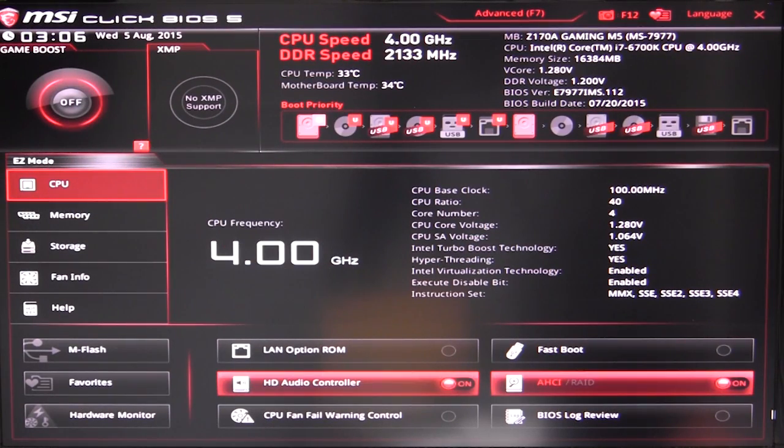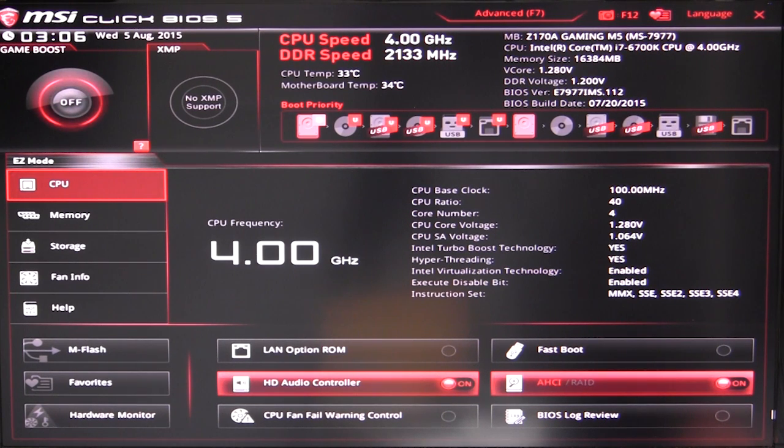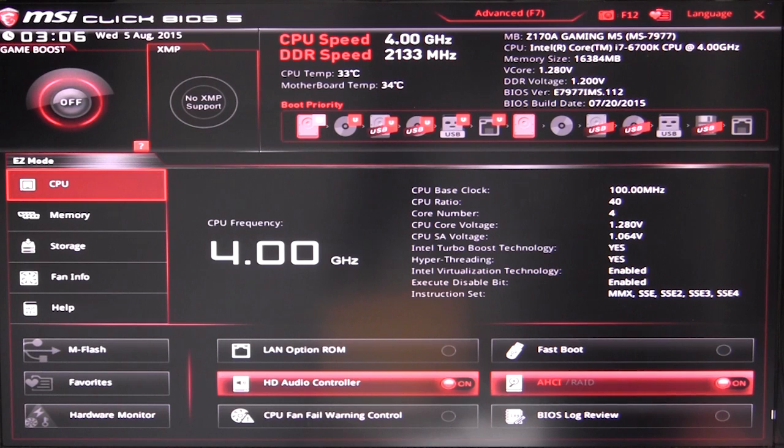What's going on guys, Bob Buskerk here at Think Computers. I'm showing you MSI's Click BIOS on their Z170A Gaming M5 motherboard.